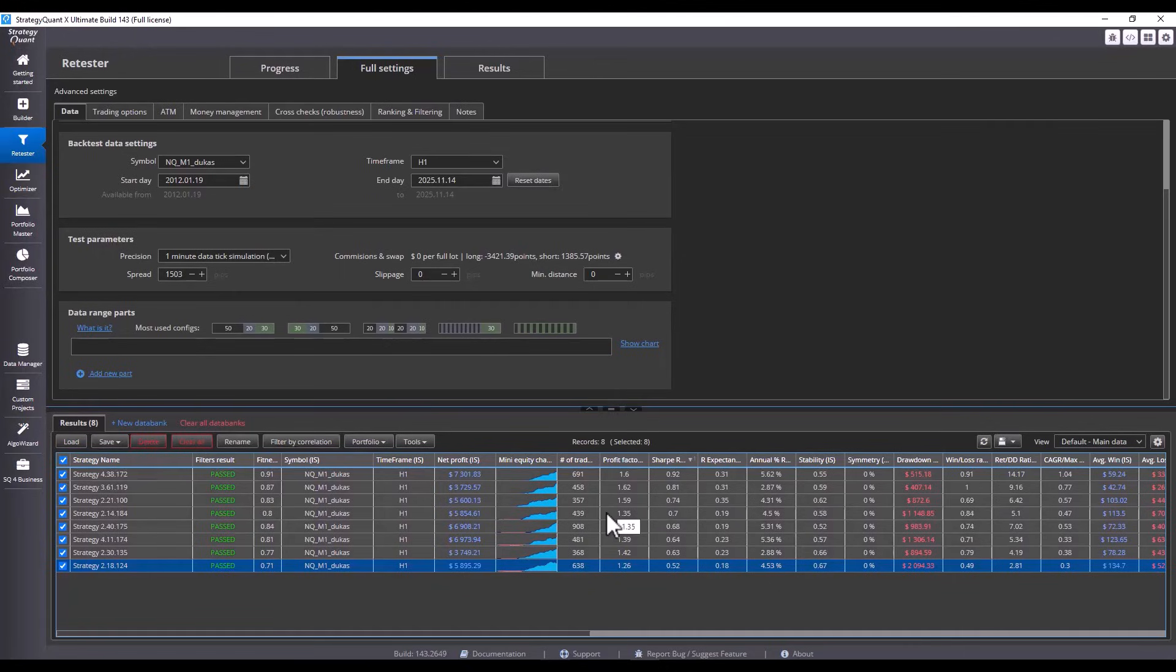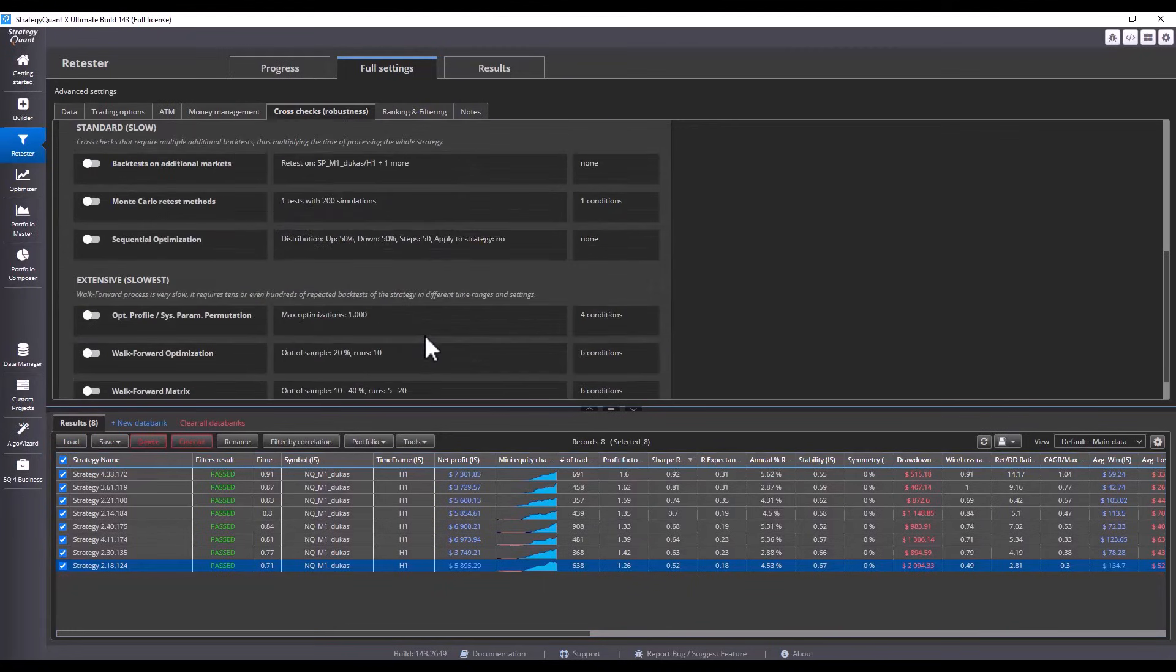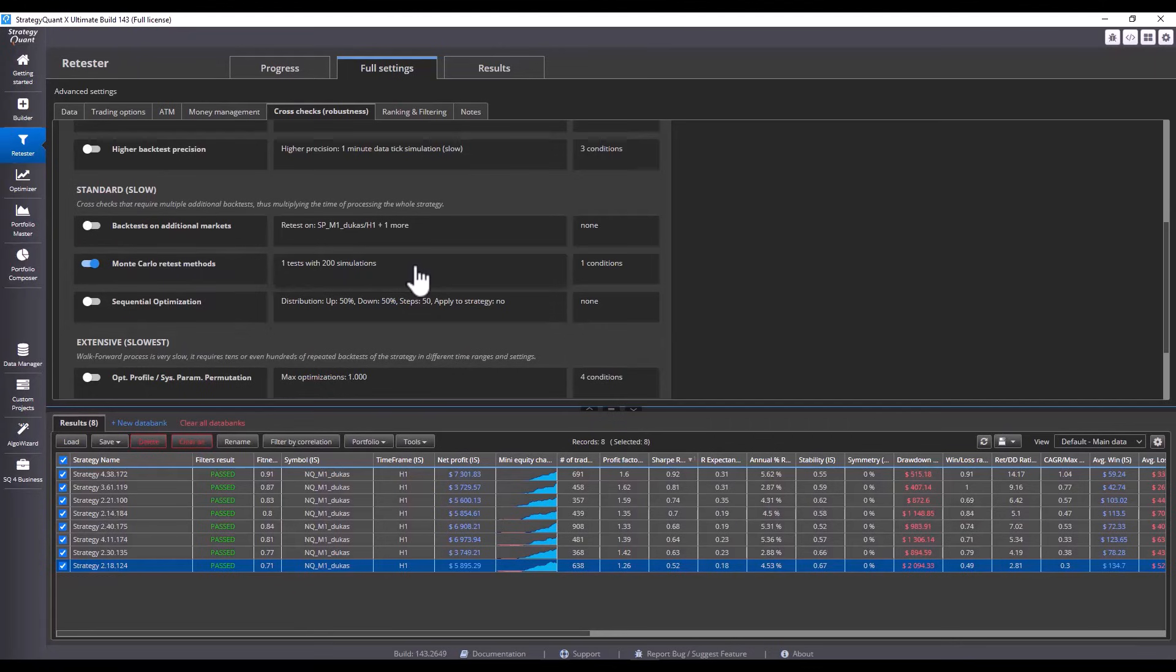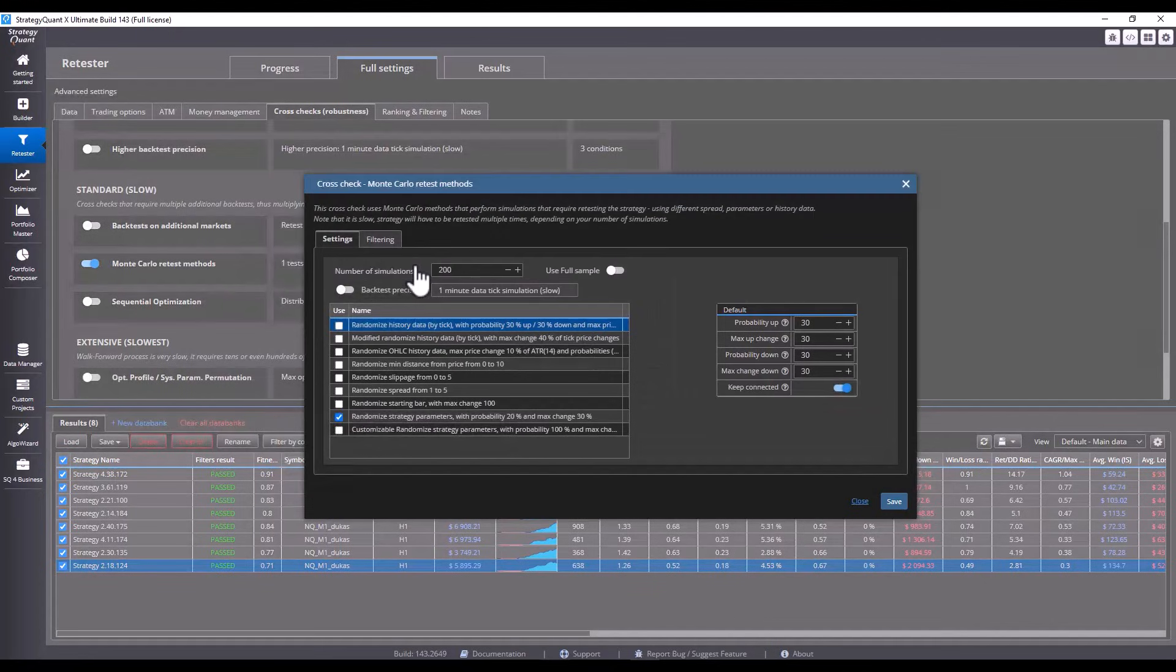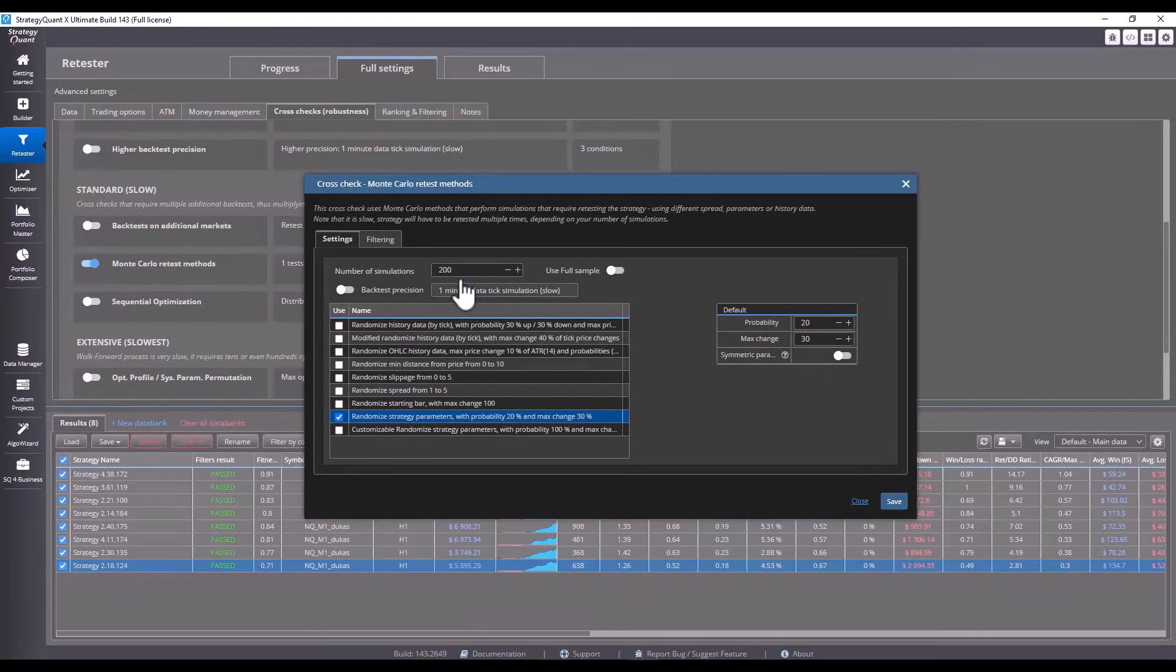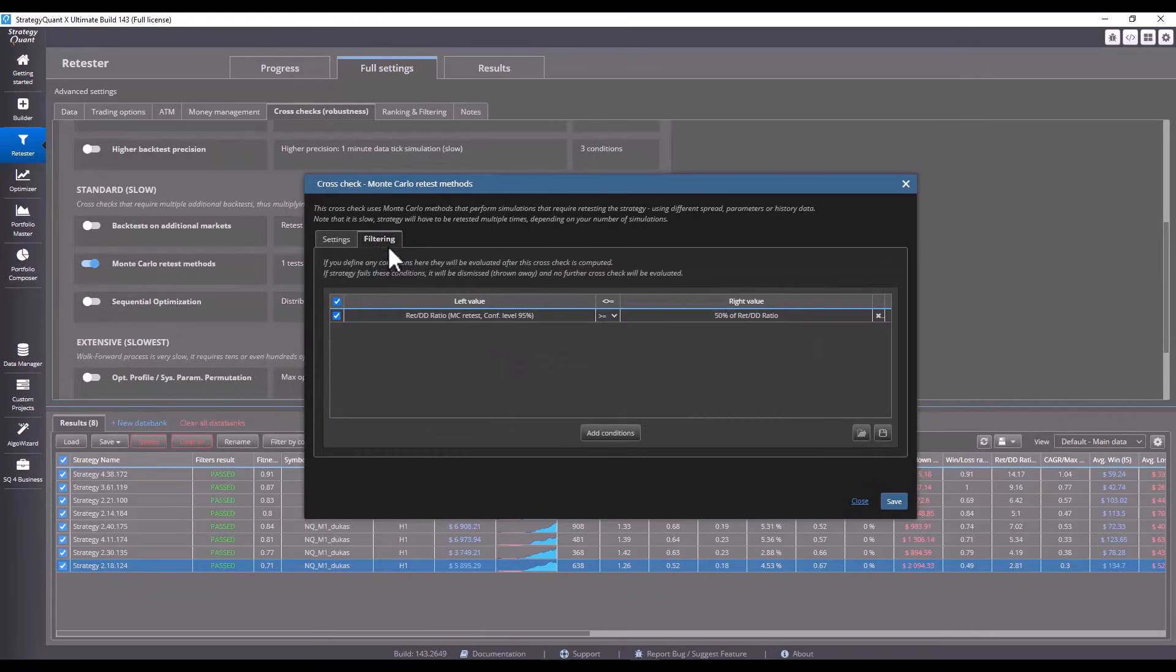Now I test the strategies on Monte Carlo simulations. I go to Cross Check tab and click on Monte Carlo Retest methods and set that I want 200 simulations per parameter change with a probability of 20% and a maximum change of 30%. When I click on the filtering tab, I have to set the filtering.